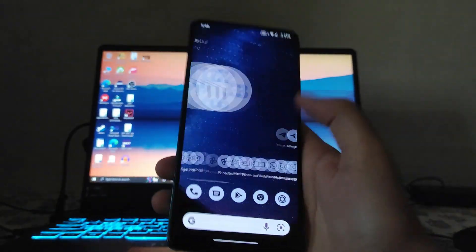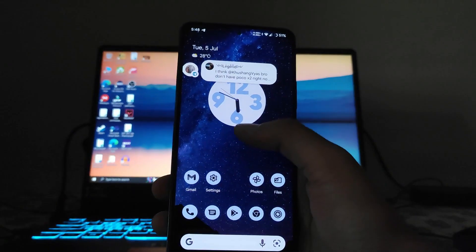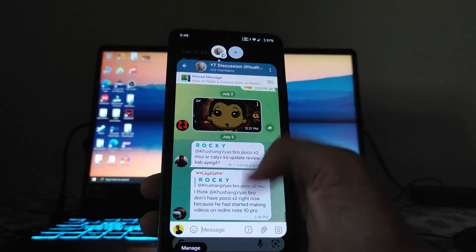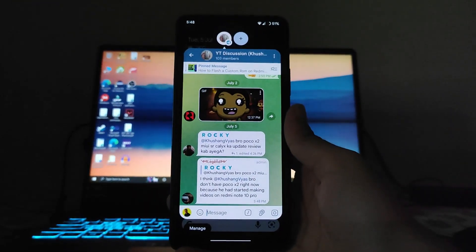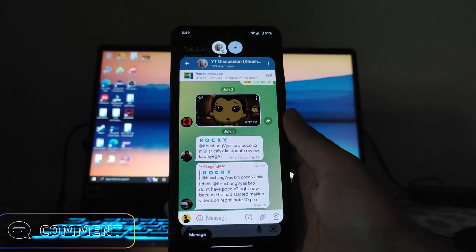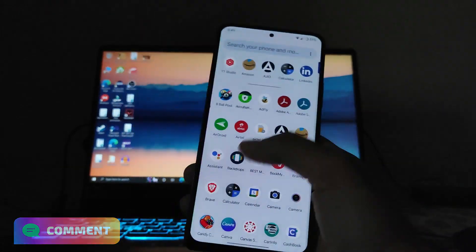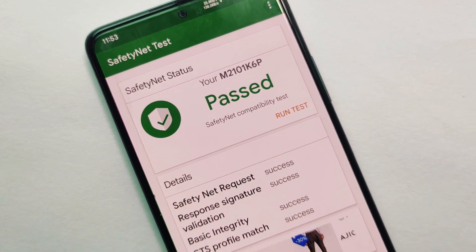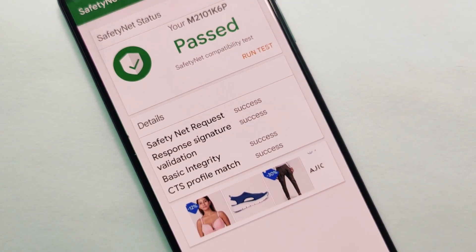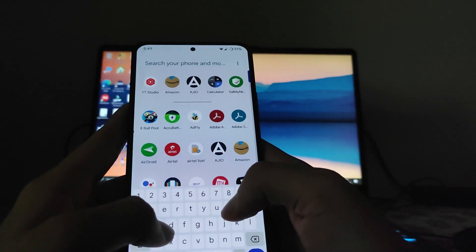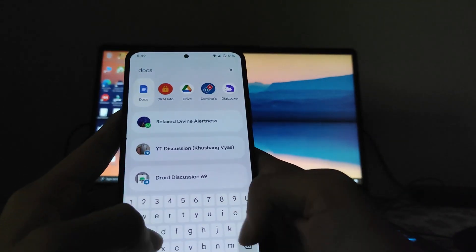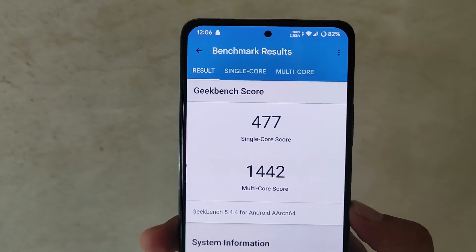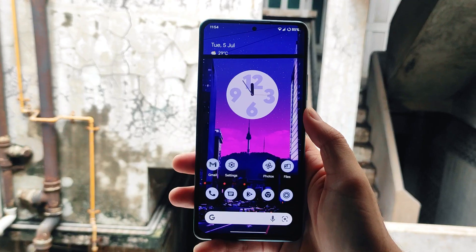The home screen UI looks great. You can see Telegram pop-ups with quick chats. On safety net status — it has passed, and all banking apps are running perfectly fine with no issues.